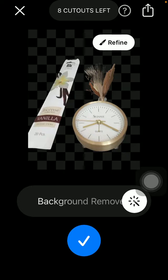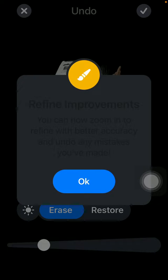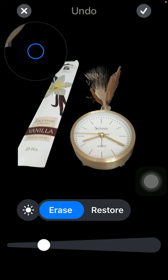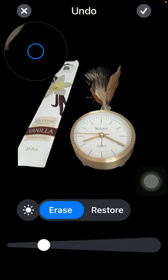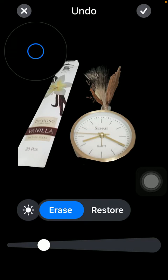Tap on the check mark icon down below if you are satisfied with the result, but you can also refine it — meaning that you can refine improvements. You can zoom in to refine with better accuracy and undo any mistakes you've made. Just use the eraser and you will be able to remove any further parts you can see.